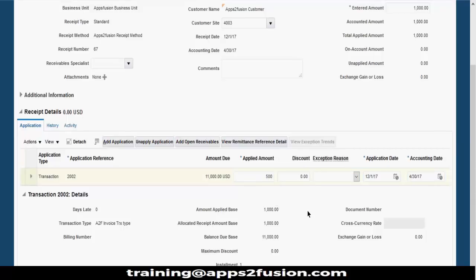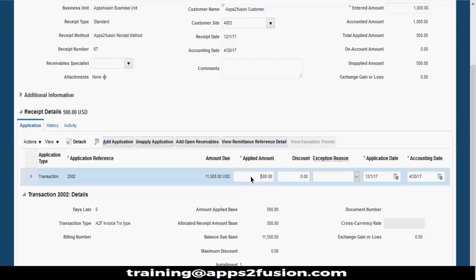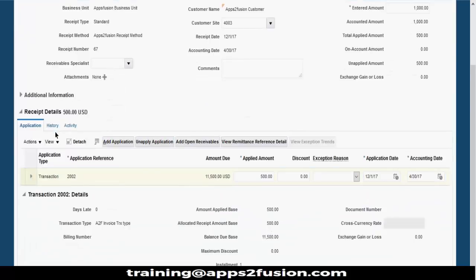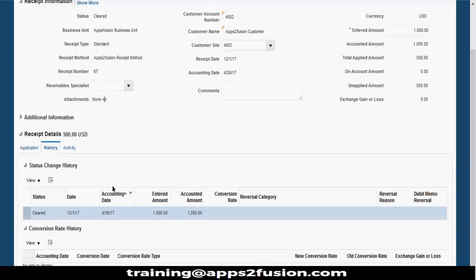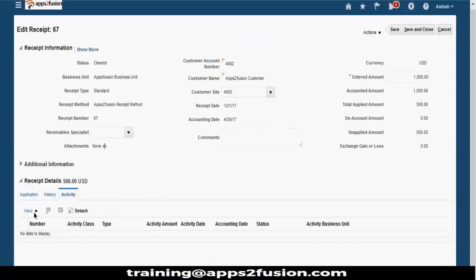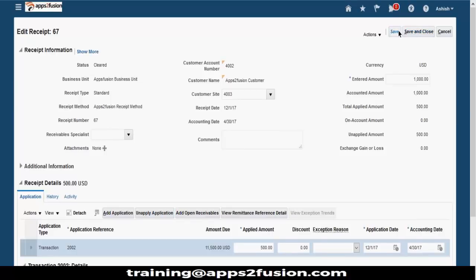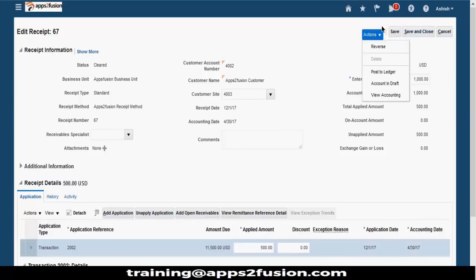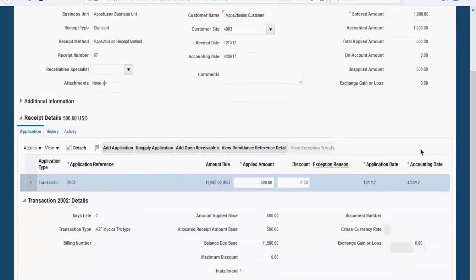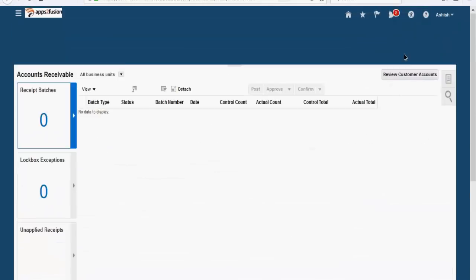You can just change the amount - let's say out of 1000 you want to apply only 500 to this particular invoice. You can see the history here - if you have applied and changed it, all the history can be seen. All activities can be seen here - if you have created a refund and stuff. Then just save this. You can reverse this transaction, post it to the ledger, or create accounting. Save and close. Like this you will create the invoice, create the receipt, and apply the receipt to the invoices.